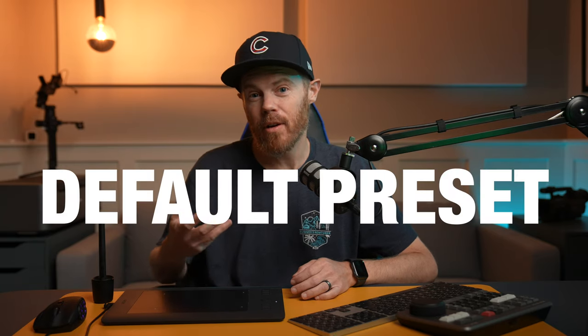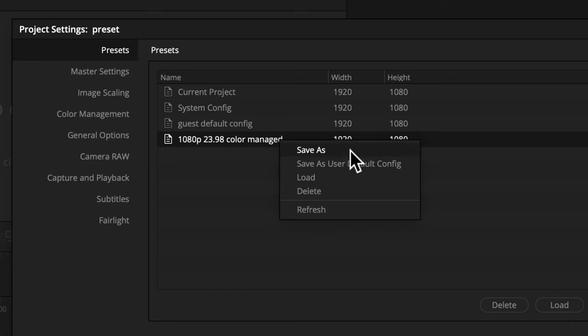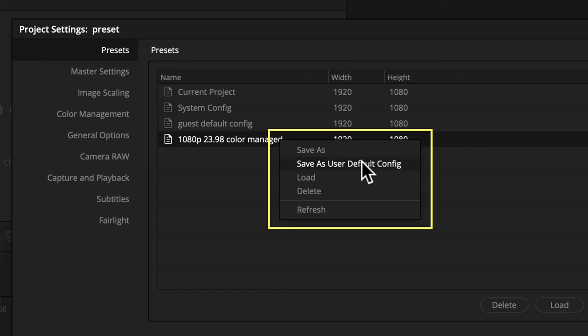It took me over half a decade of using DaVinci Resolve before I realized how many days worth of time I had wasted by not learning what I'm about to teach you in the next four minutes. Let me show you how I set up my project settings and then save them as a default preset in DaVinci Resolve 17.